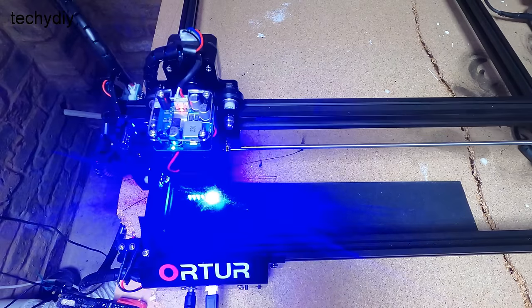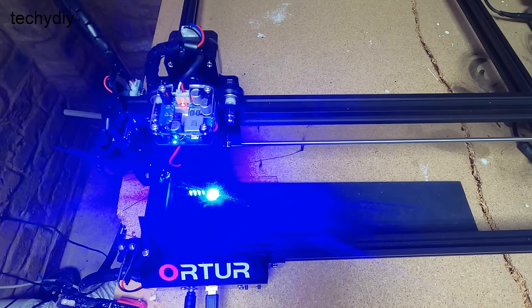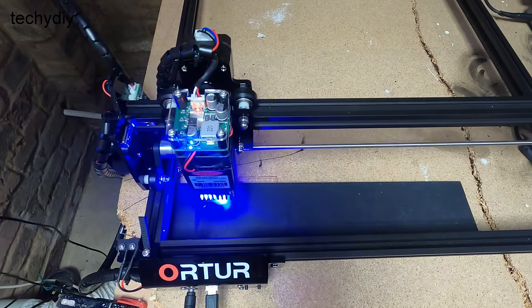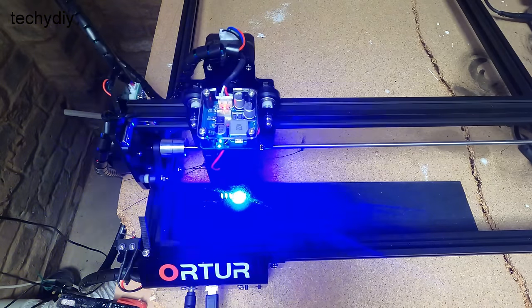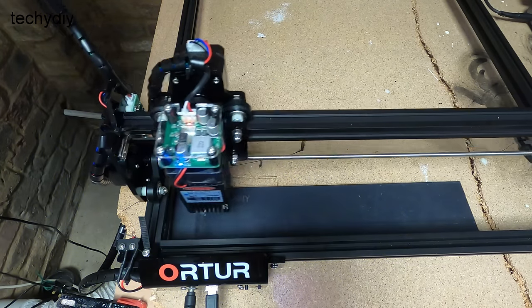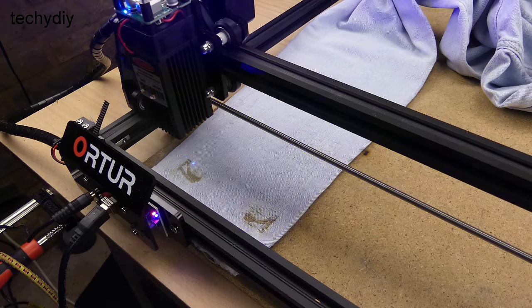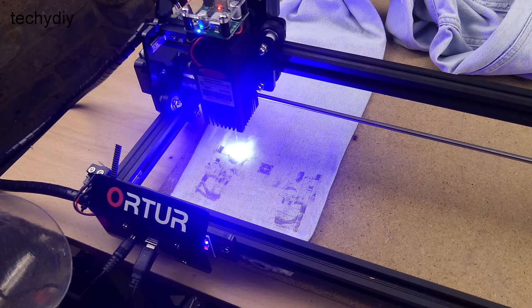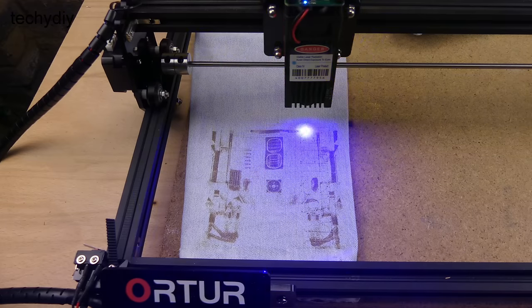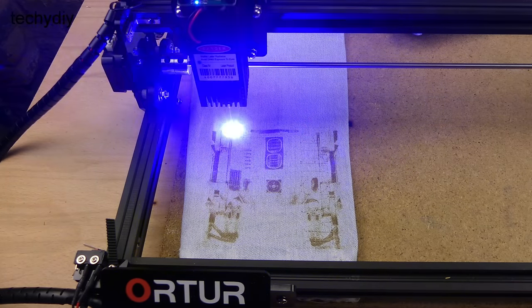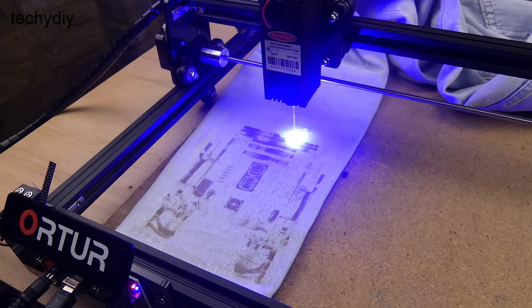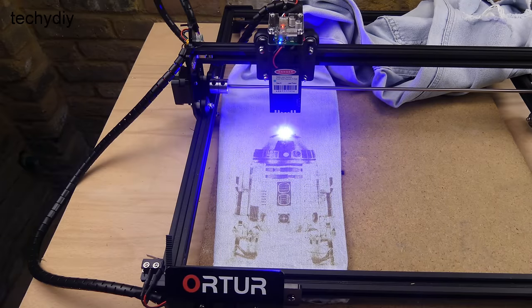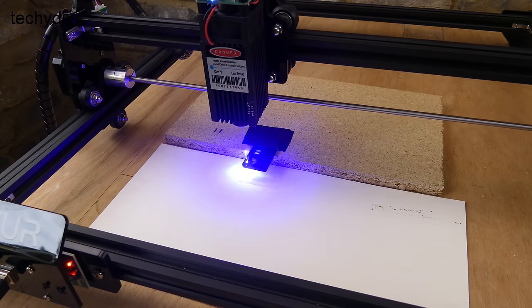Engraving painted steel, this is part of a PC case. Engraving denim cotton jeans. Cutting black acrylic.